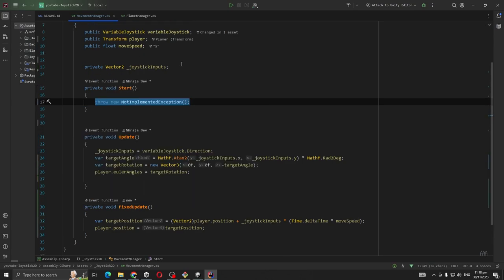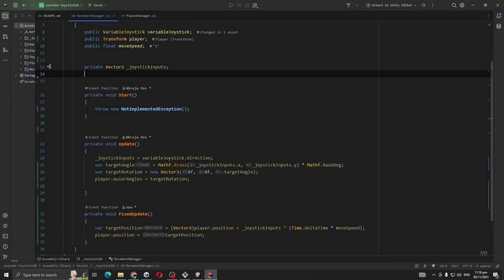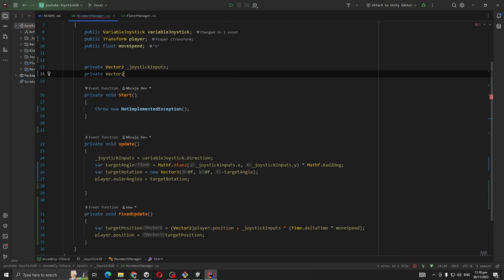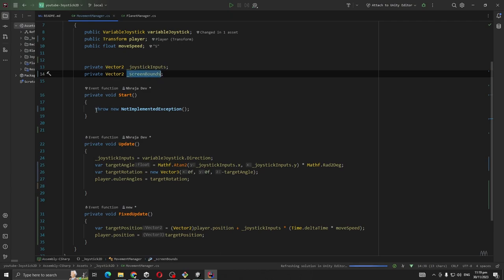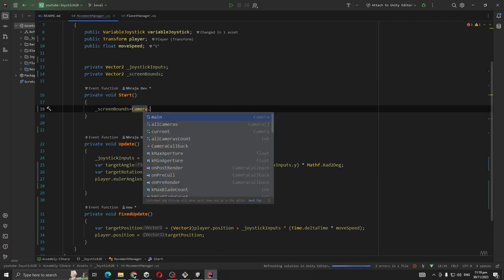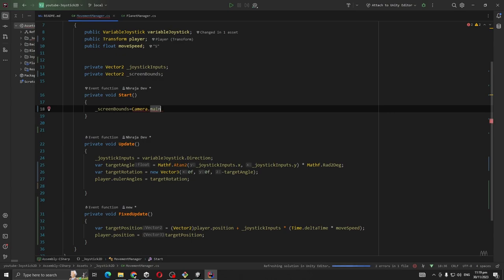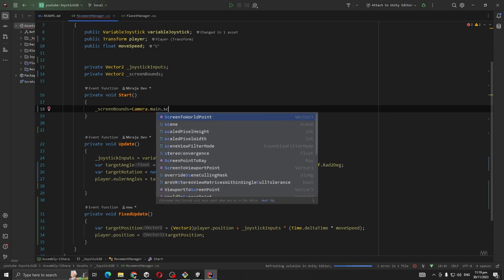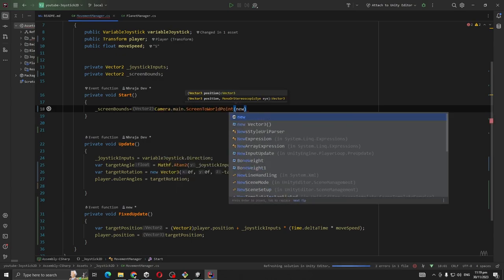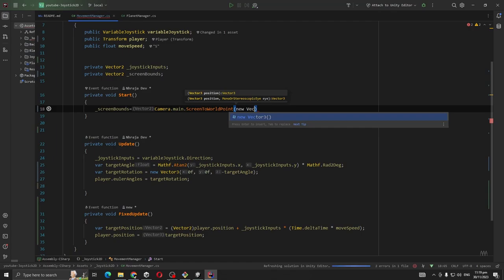Let's create another private Vector2, this is going to be bounds. Then bounds equal to Camera.main WorldPointToViewportPoint new Vector2, Screen.width, Screen.height.